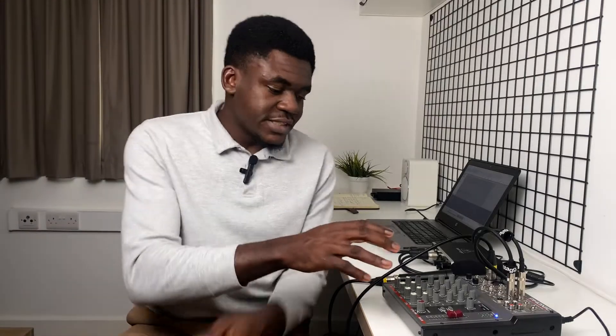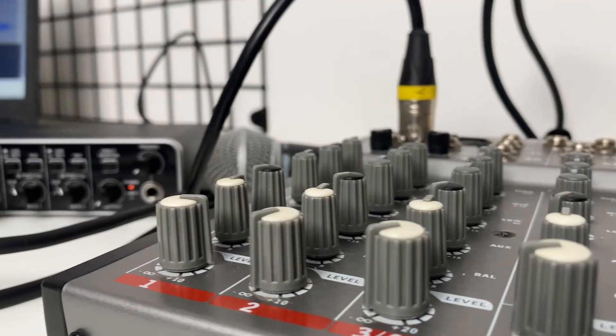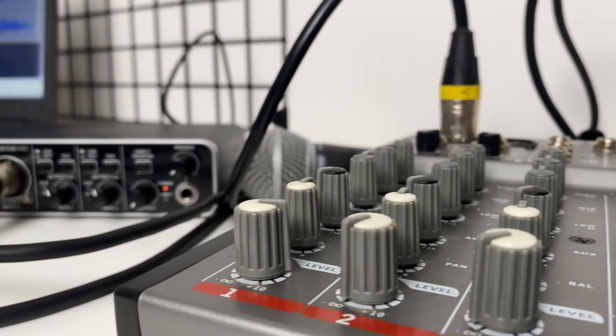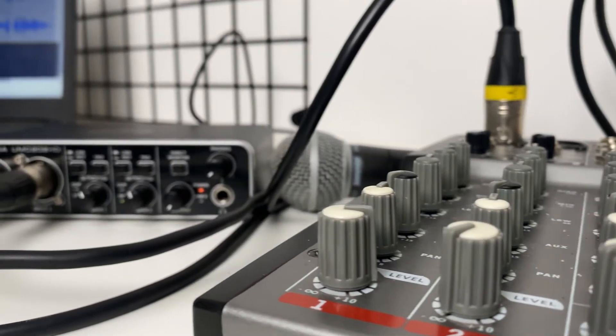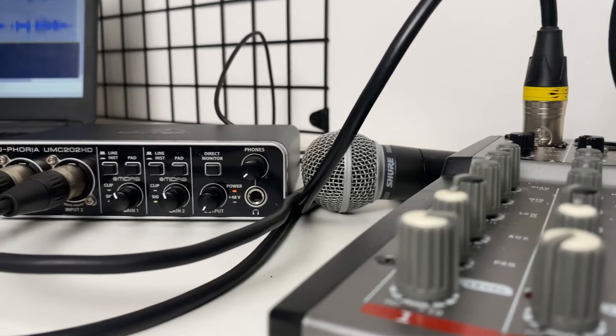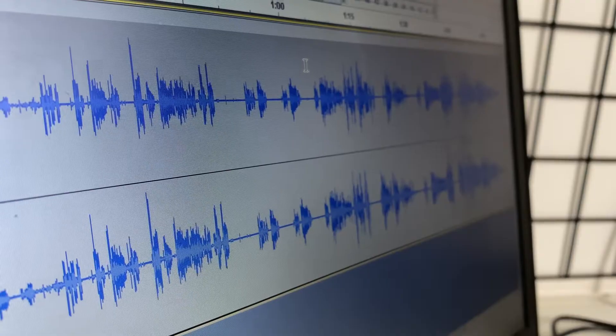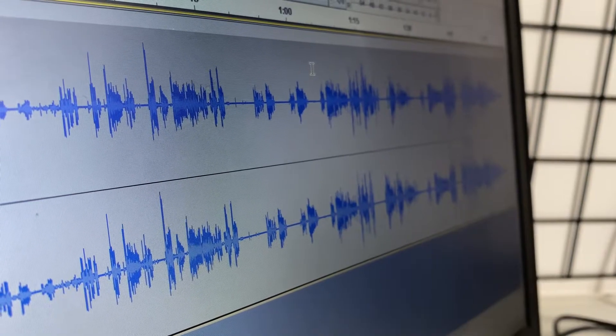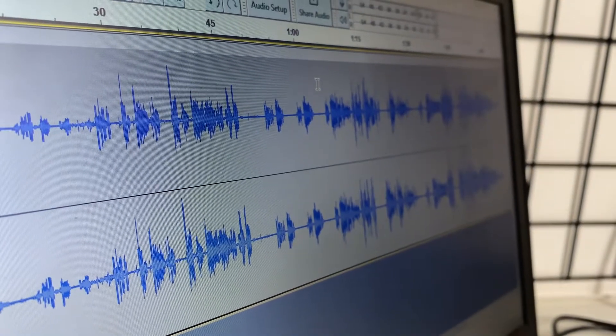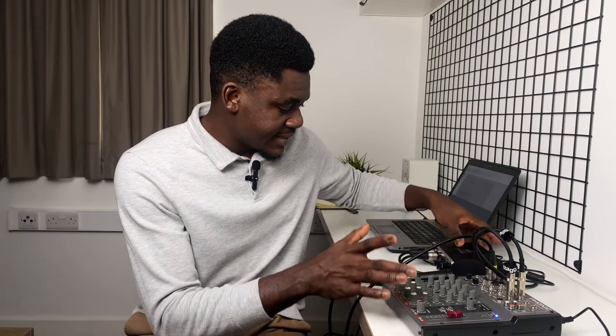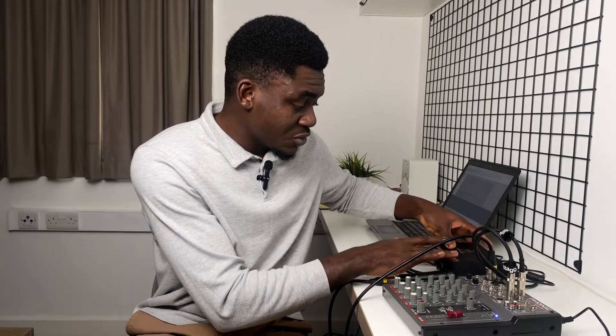Let's talk about how you can connect a mixing console to a USB audio interface. This is a very effective method for you to send analog signals from your mixer to your computer for live streaming and recording. The way it works is that the analog signal gets converted into a digital signal by the audio interface.